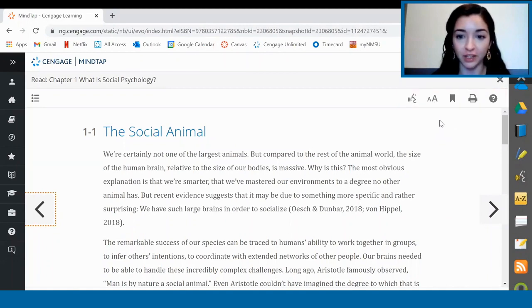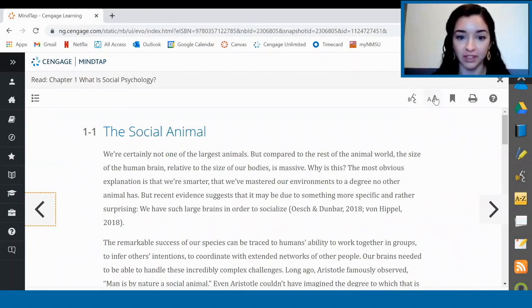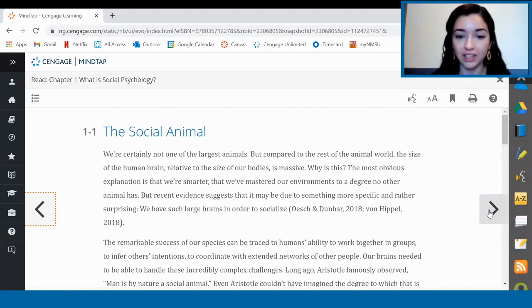First, you can click on the little speech icon to have the whole page or a highlighted portion of the text read aloud to you. You can also change the font size, bookmark the page, and print the page here. To navigate to the next page you can click on the arrows or go back to the table of contents. You can see that some pages have videos and other content directly embedded.